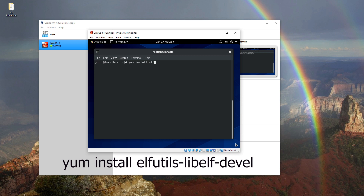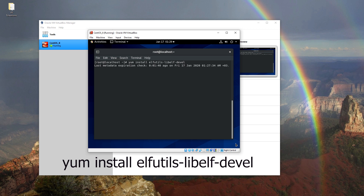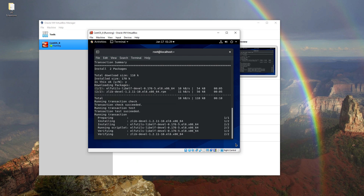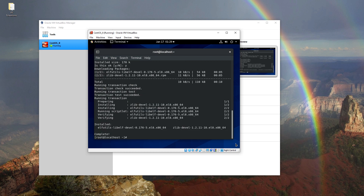So we type the command into the terminal to install elfutils and press Yes when prompted. After finishing the installation, we need to reboot the system one more time.